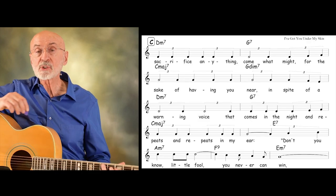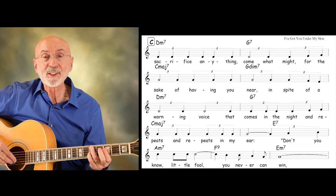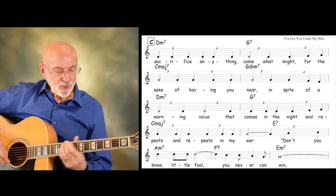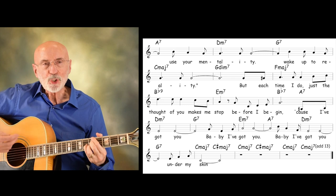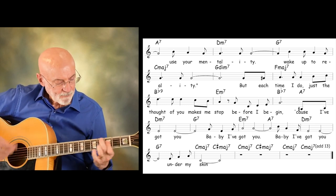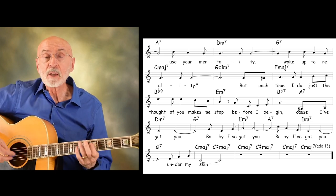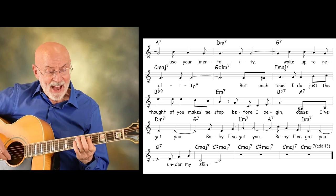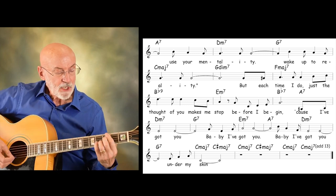I'd sacrifice anything, come what might, for the sake of having you near. In spite of a warning voice that calls in the night, repeats in my ear: Don't you know, little fool, you never can win. Use your mentality, wake up to reality. But it's time I do — just the thought of you makes me stop before I begin. Cause I've got you. Baby, I've got you. Oh, I've got you under my skin.